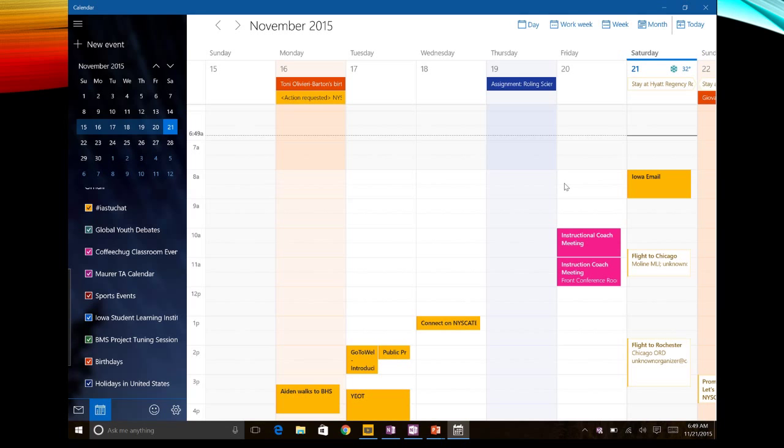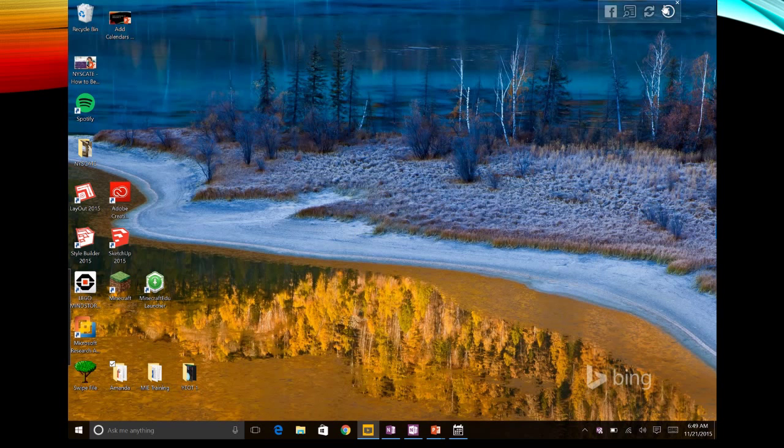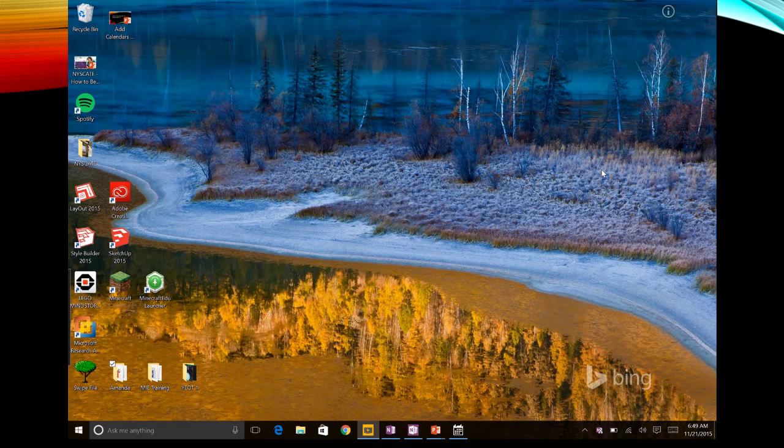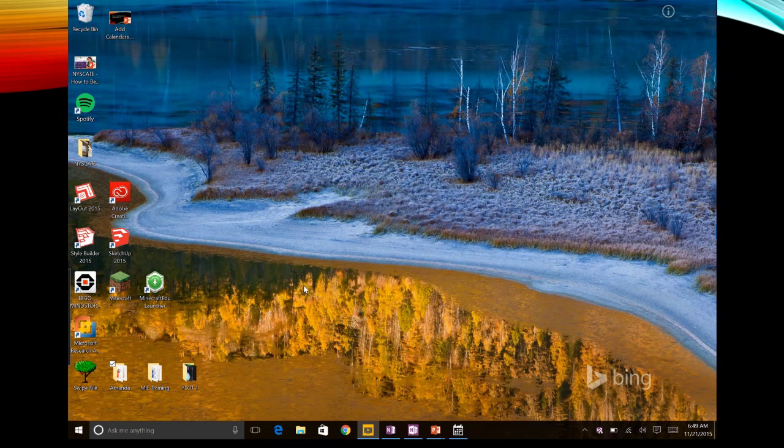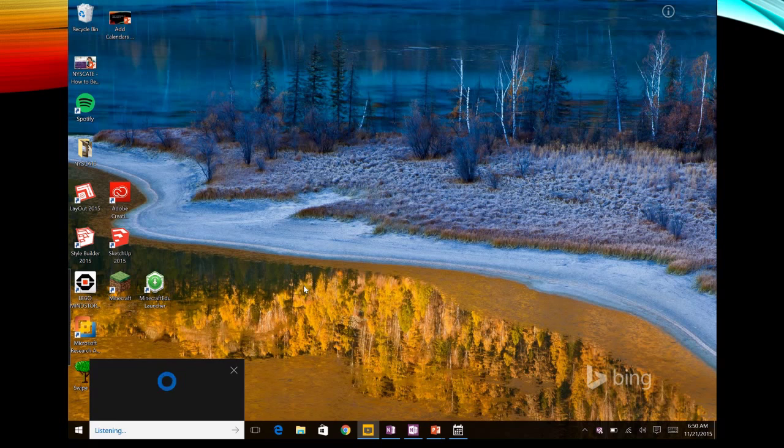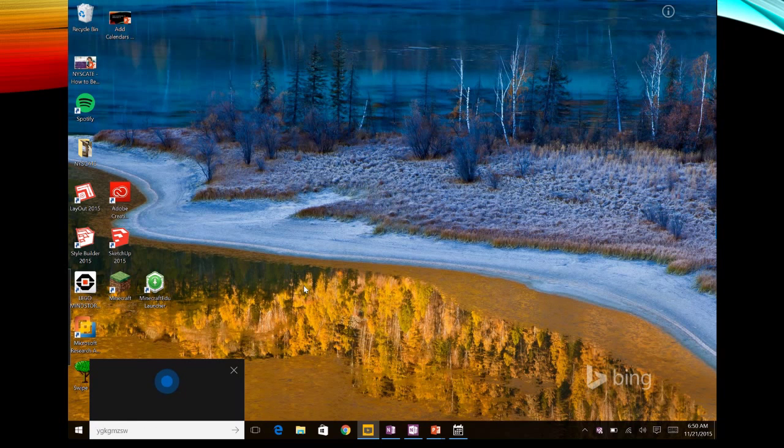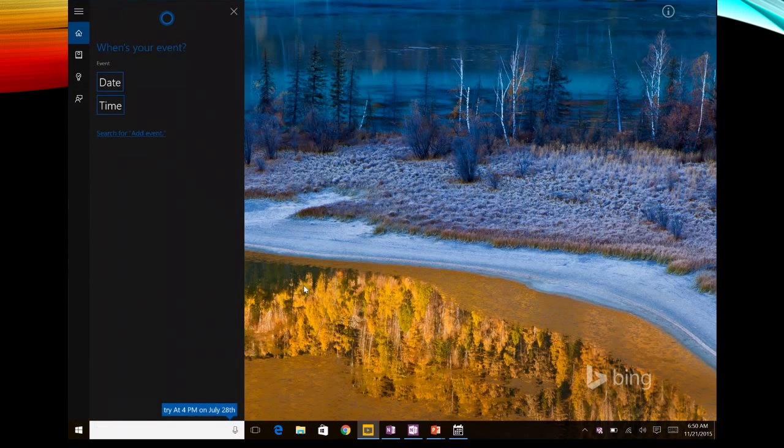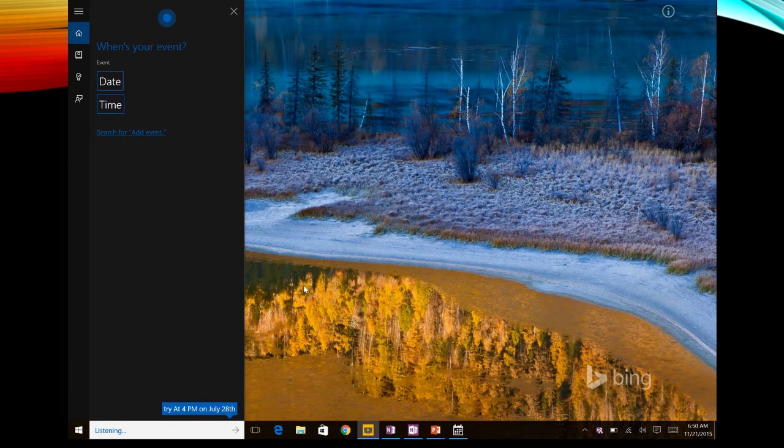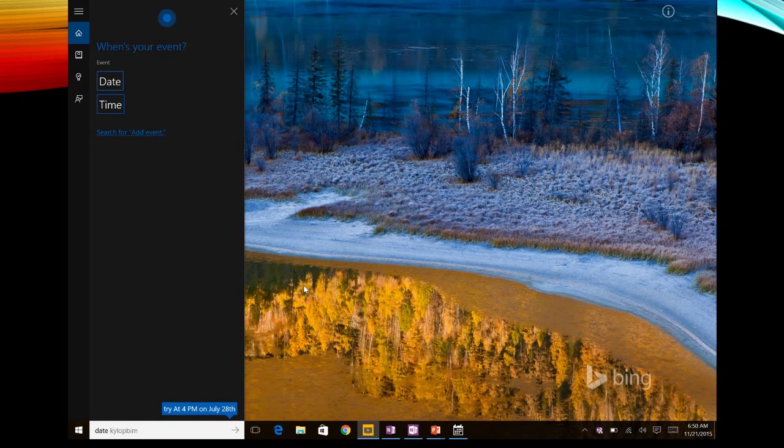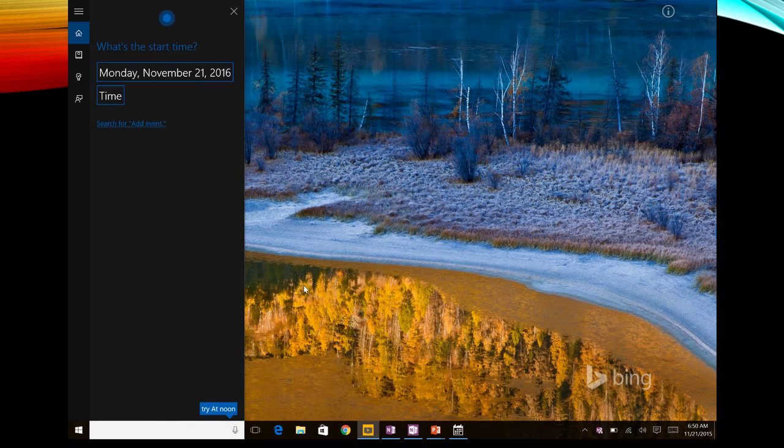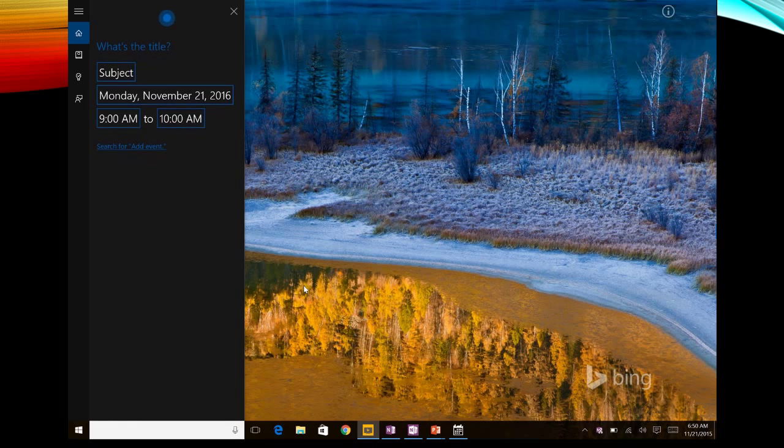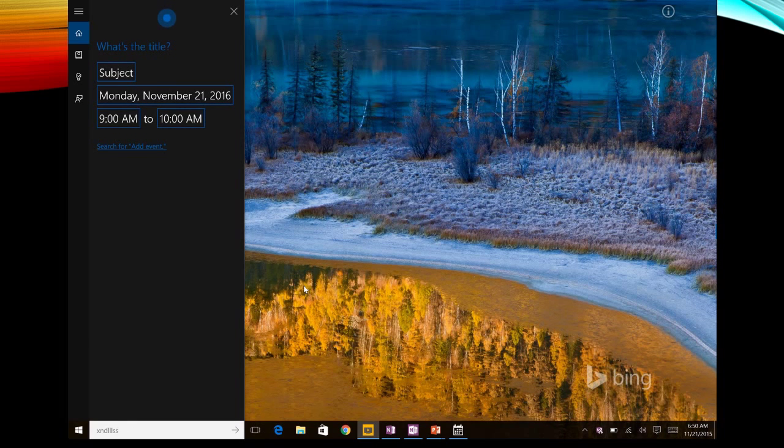Once you have your calendars integrated, the other beauty is that you can then add your own events. So let's go ahead and do that now. Hey Cortana, add event, date November 21st, 9 a.m., drink coffee.